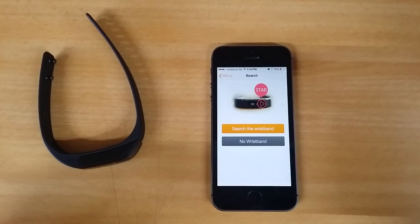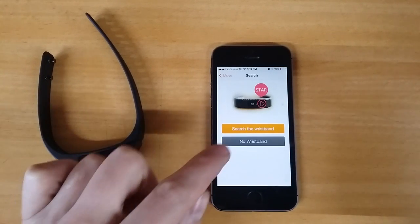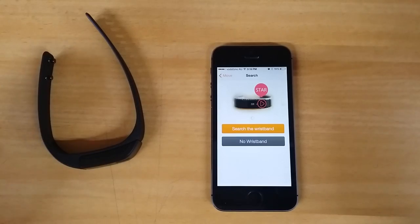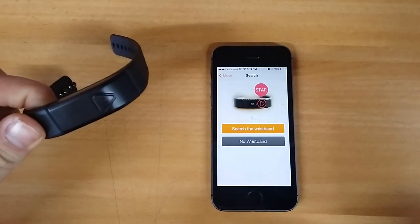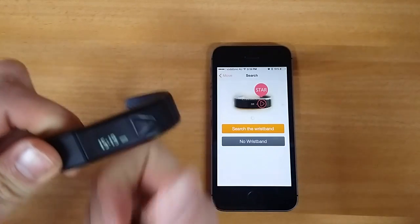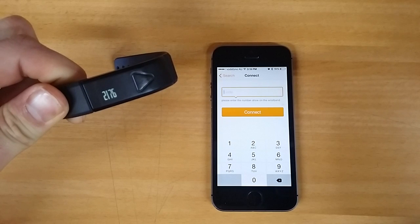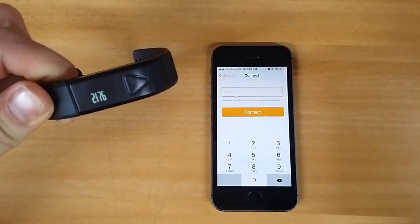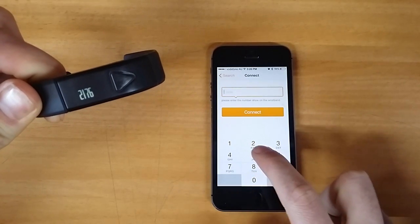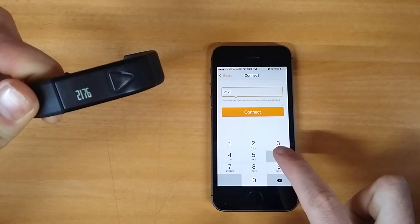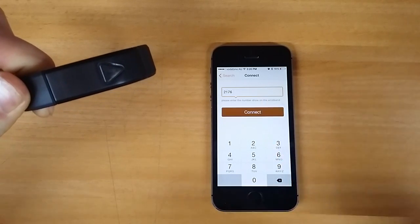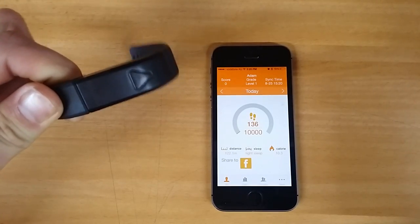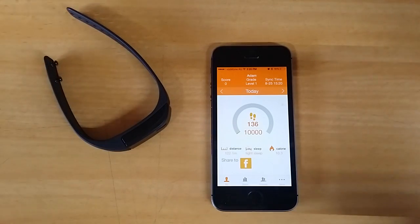Now you want to make sure your Bluetooth is on for this section. Now if I press search the wristband and with the activity monitor just press the button and you can see that's given me a four digit number. I'll enter now and hit connect and that's connected. Thanks for watching.